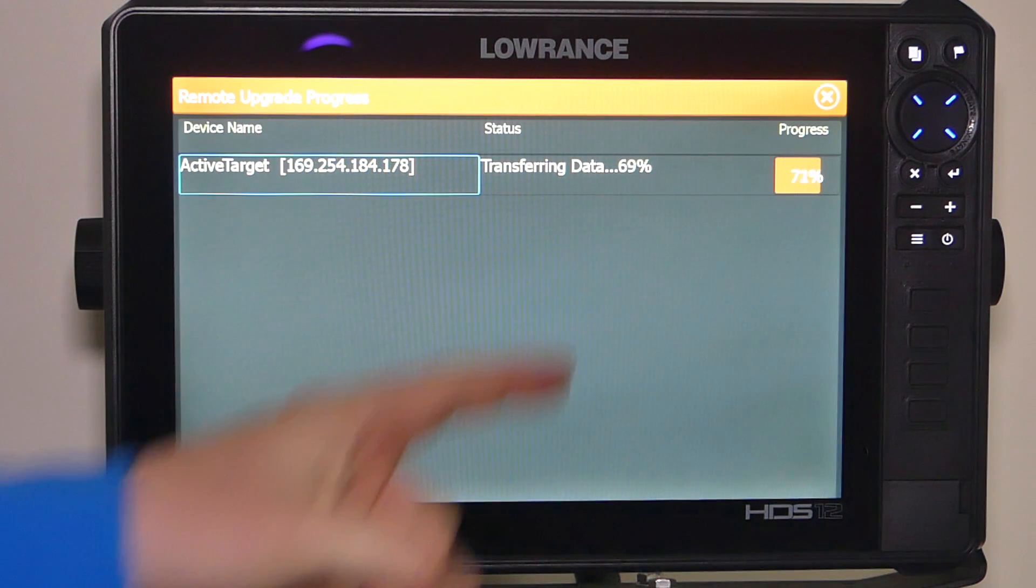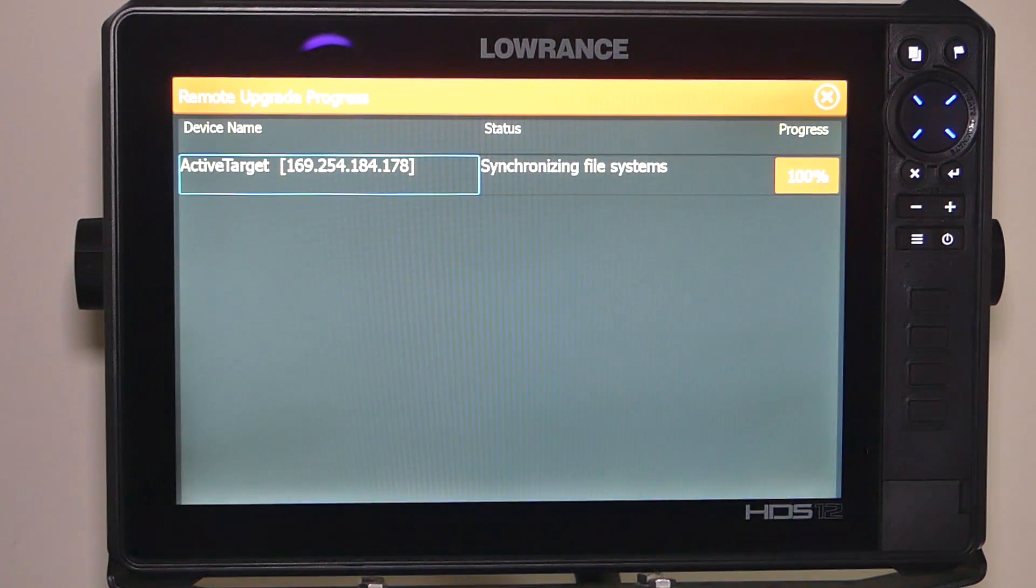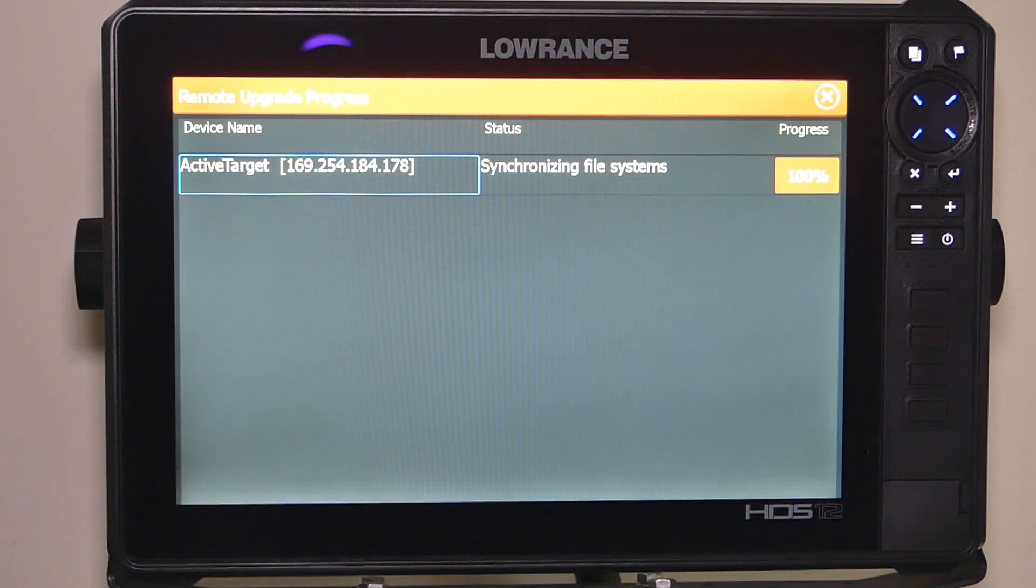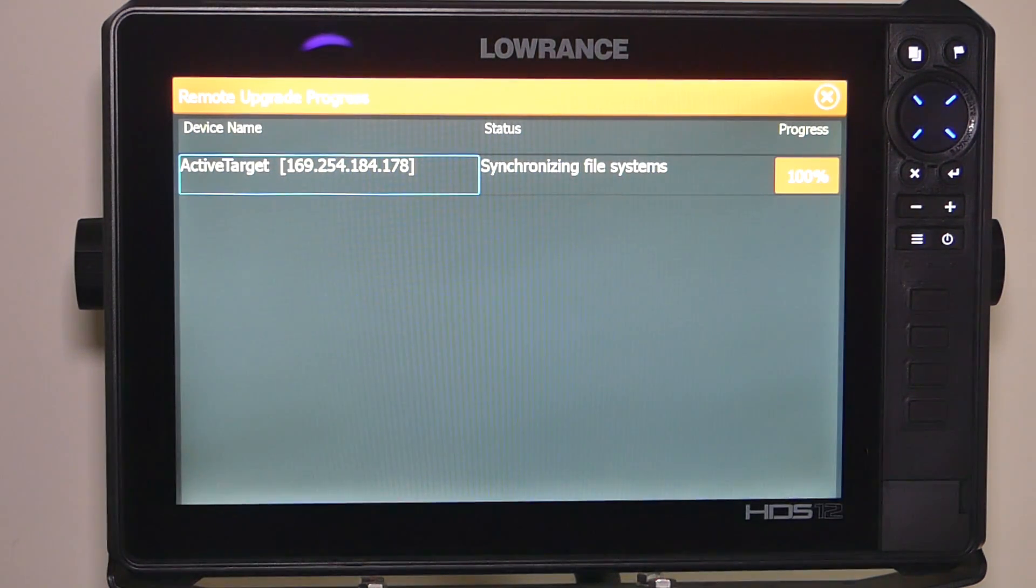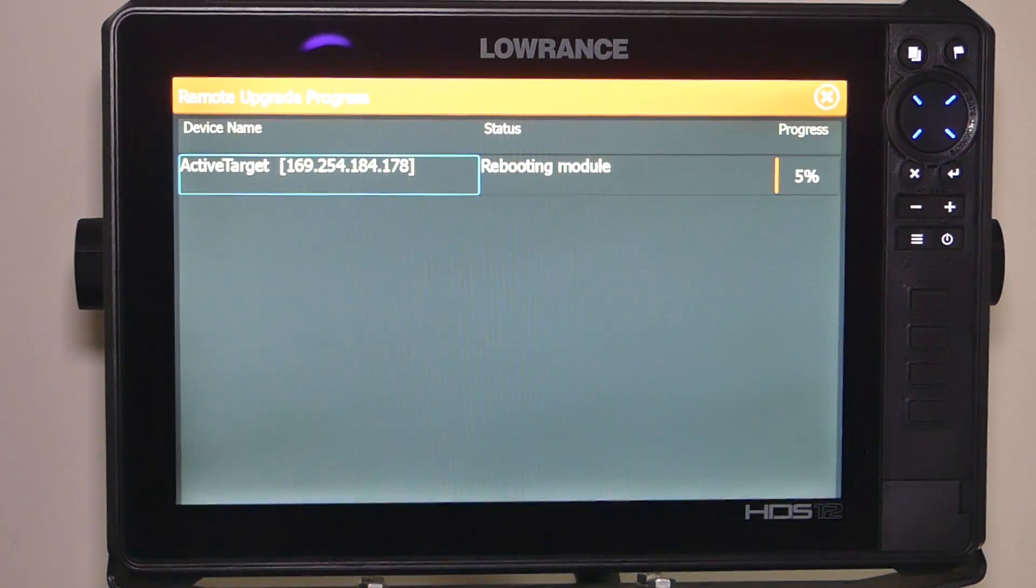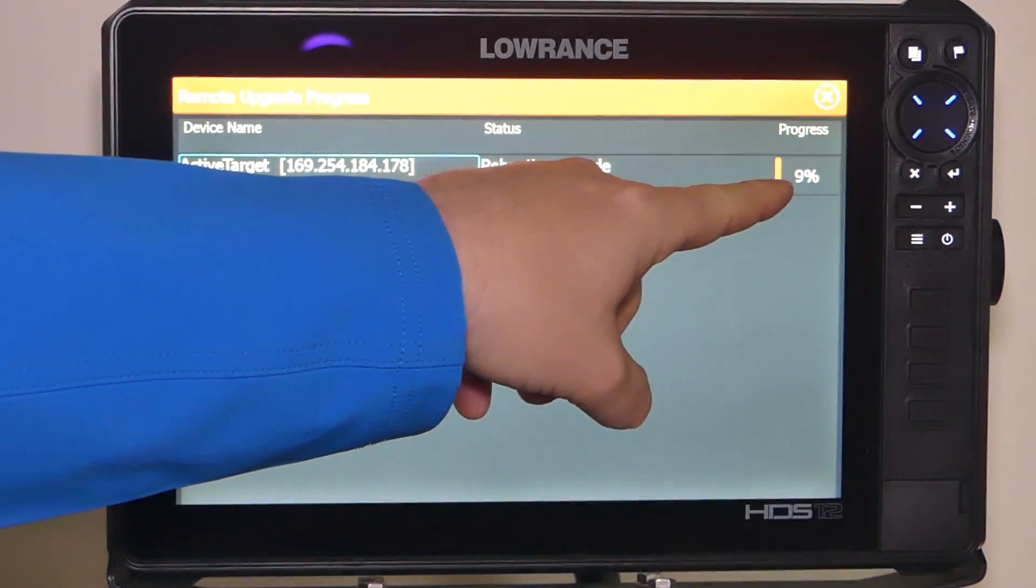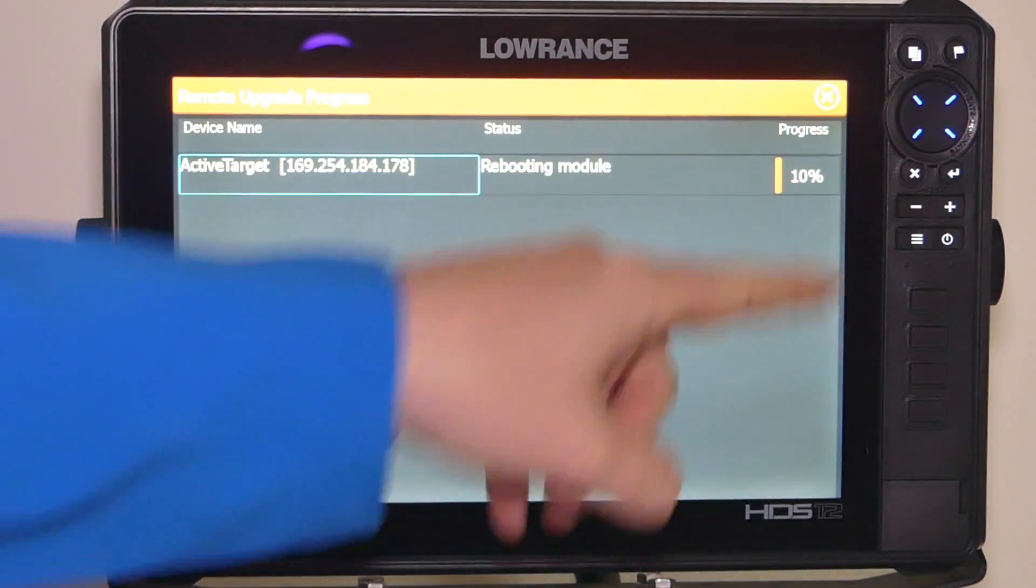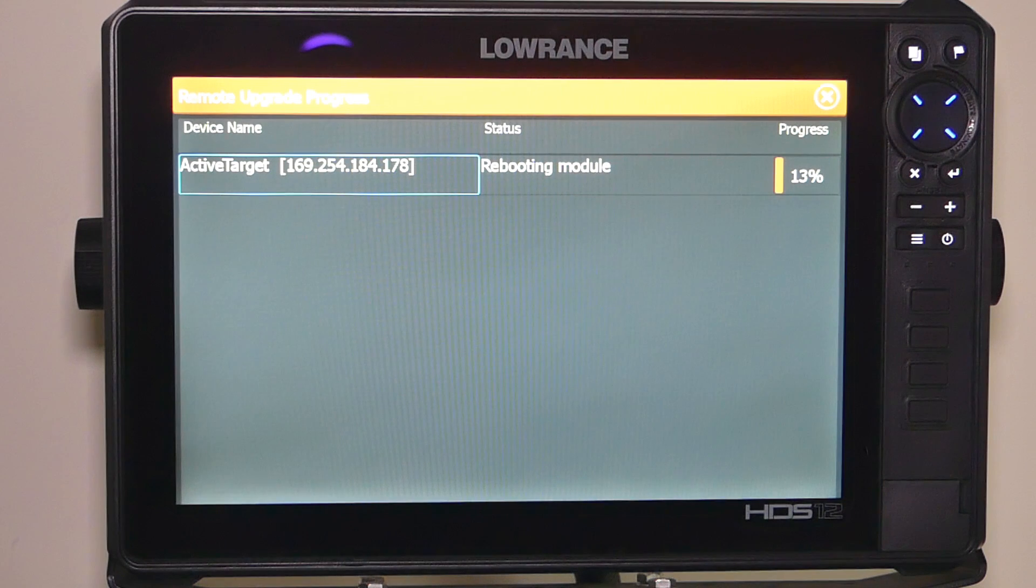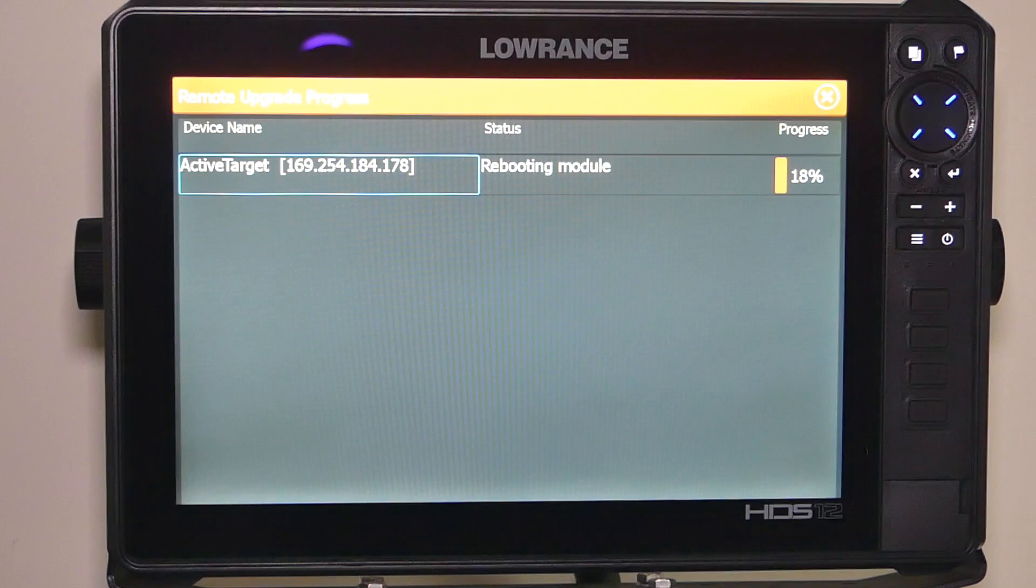As you can see, the update is transferring and extracting the files from my SD card and putting it onto the active target. This just takes a couple of minutes. As you can see, it's rebooting the module box. Monitor the progress. It's important here that you keep power onto your module box as well as your sounder. You don't want to lose power at this stage.